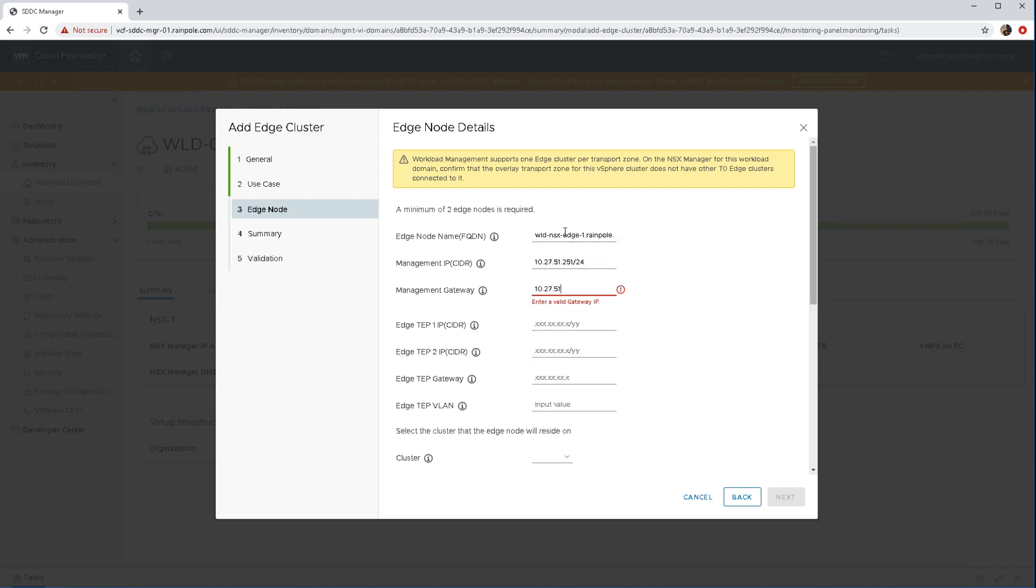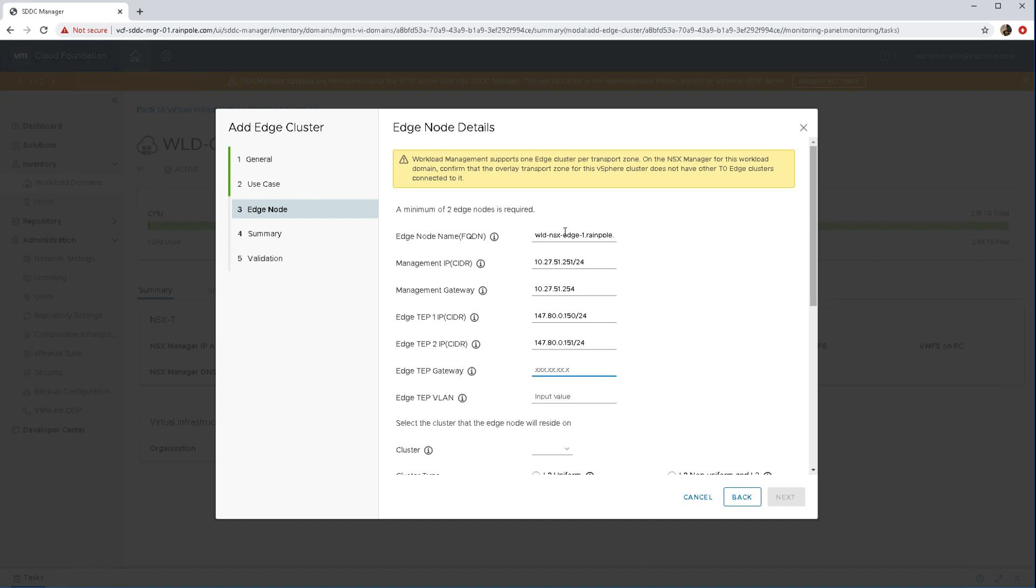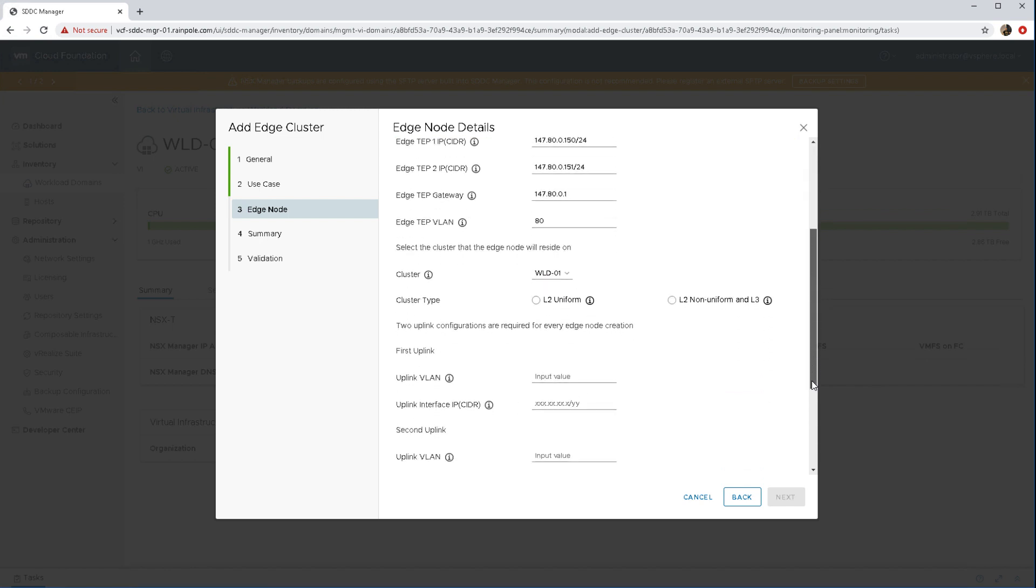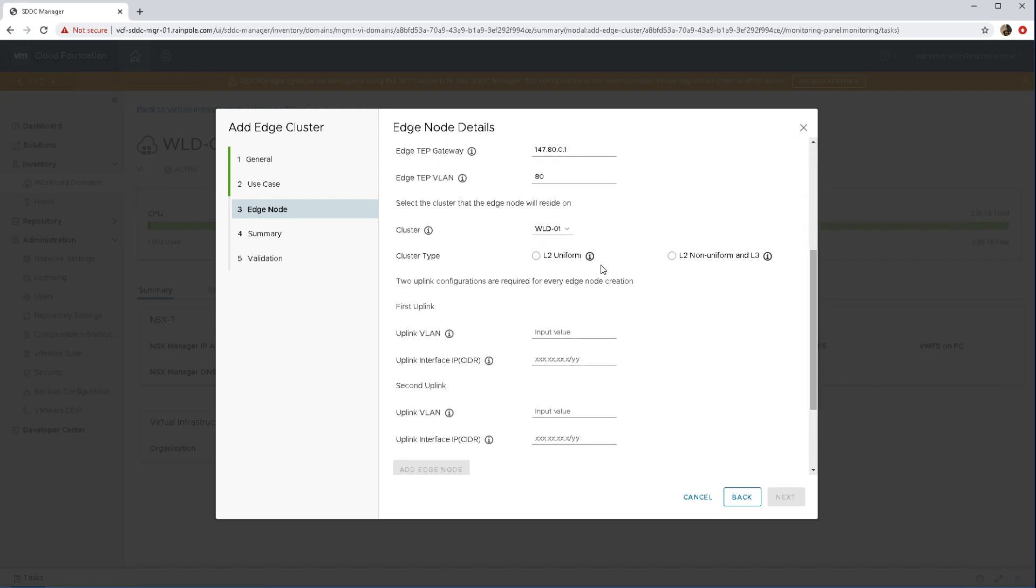Now we just fill in all the different information for the edge node. You can see that going on there, the various TEP information. You can see the format there as well, you need to provide CIDR format and you do have to make sure that the VLAN that you choose is routable back to your host TEP and they have to be on separate VLANs as well.